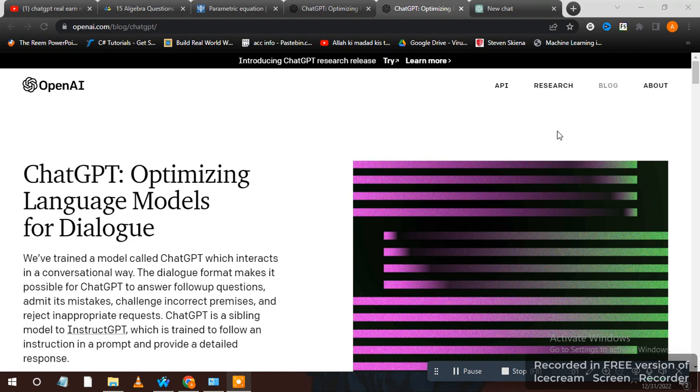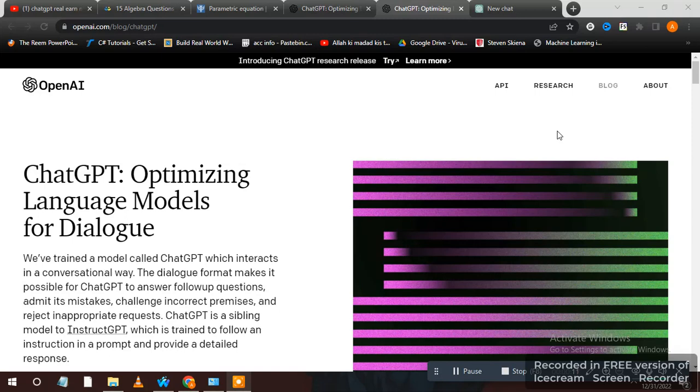Hi guys, in this video I will tell you how you can solve any kind of math problem and equation in seconds. First you have to open this website. This website name is ChatGPT. Write on Google.